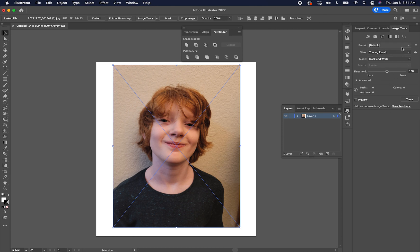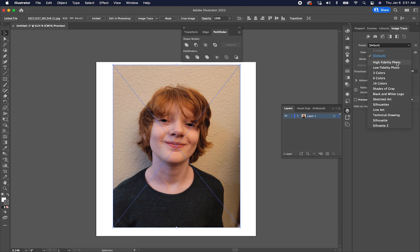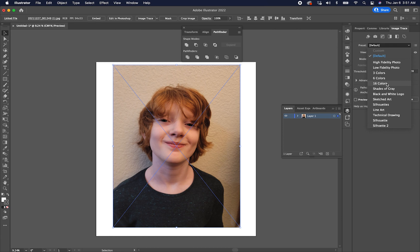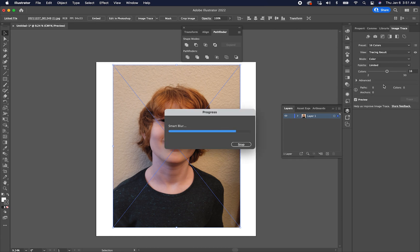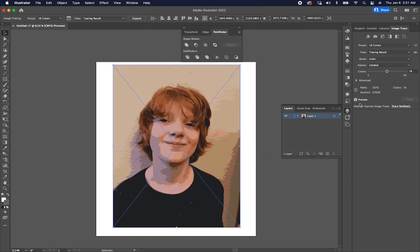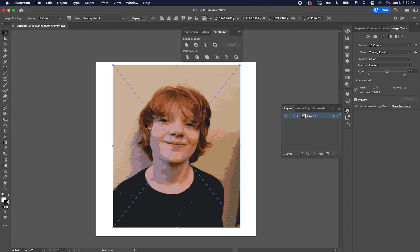Now there's a couple different presets. There's high-fidelity photo, low-fidelity photo, three colors, 16 colors, and so on and so forth. This all dictates how this image is vectorized. Does it turn it into a number of different colors? Let's say, 16 colors. We can do that. And that'll turn this into a vector image of just 16 different colors. And if you went through here and you counted all the different individual colors, you would find there's only 16 of them.